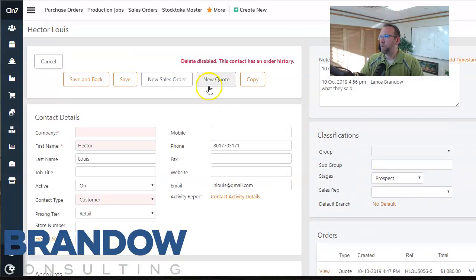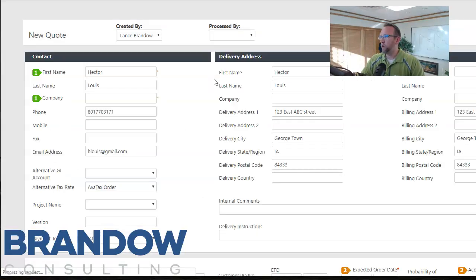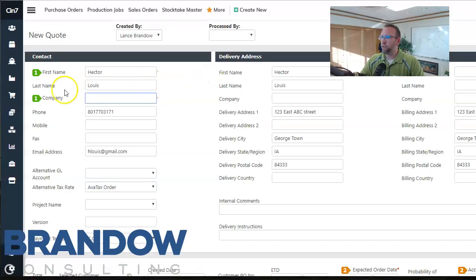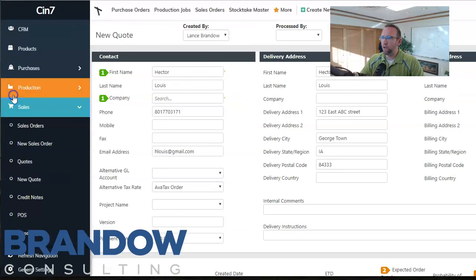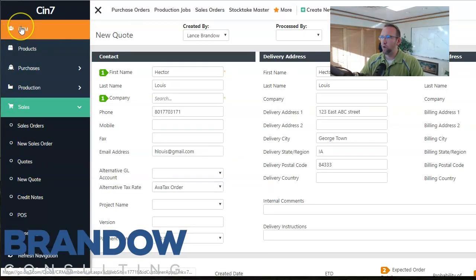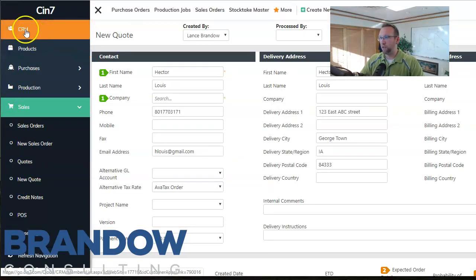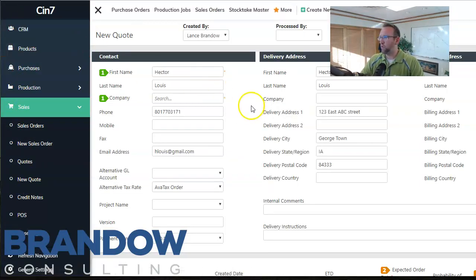And then of course here's the button we want: new quote. Click new quote. So once again you can go here to sales and select new quote, or go to CRM, click on a customer, and go to new quote.